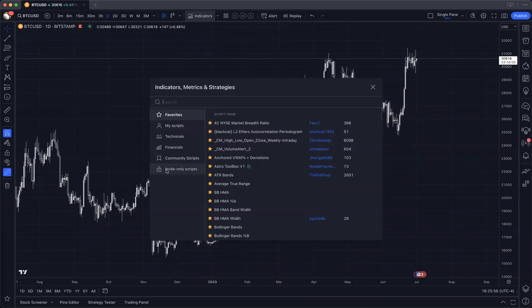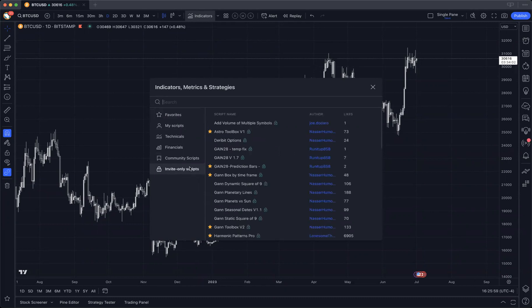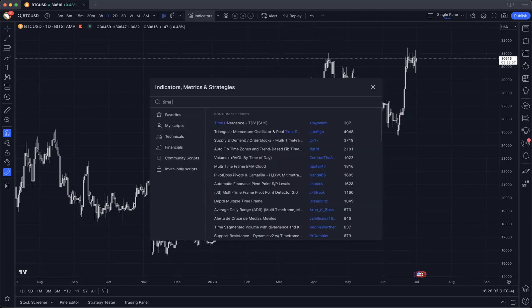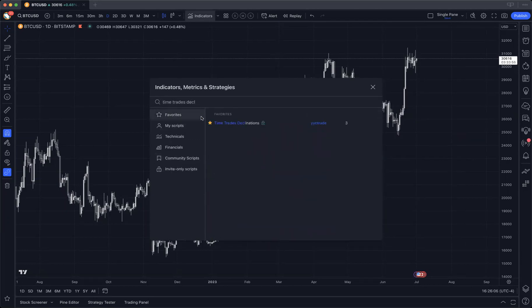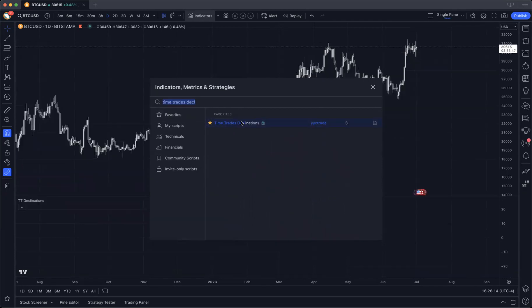After you sign up for your trial, you should see it here in the invite-only script section. Type in 'TimeTrades Decl' and you will see it there. That is what you're looking for — TimeTrades Declinations. I am YYC Trade on TradingView.